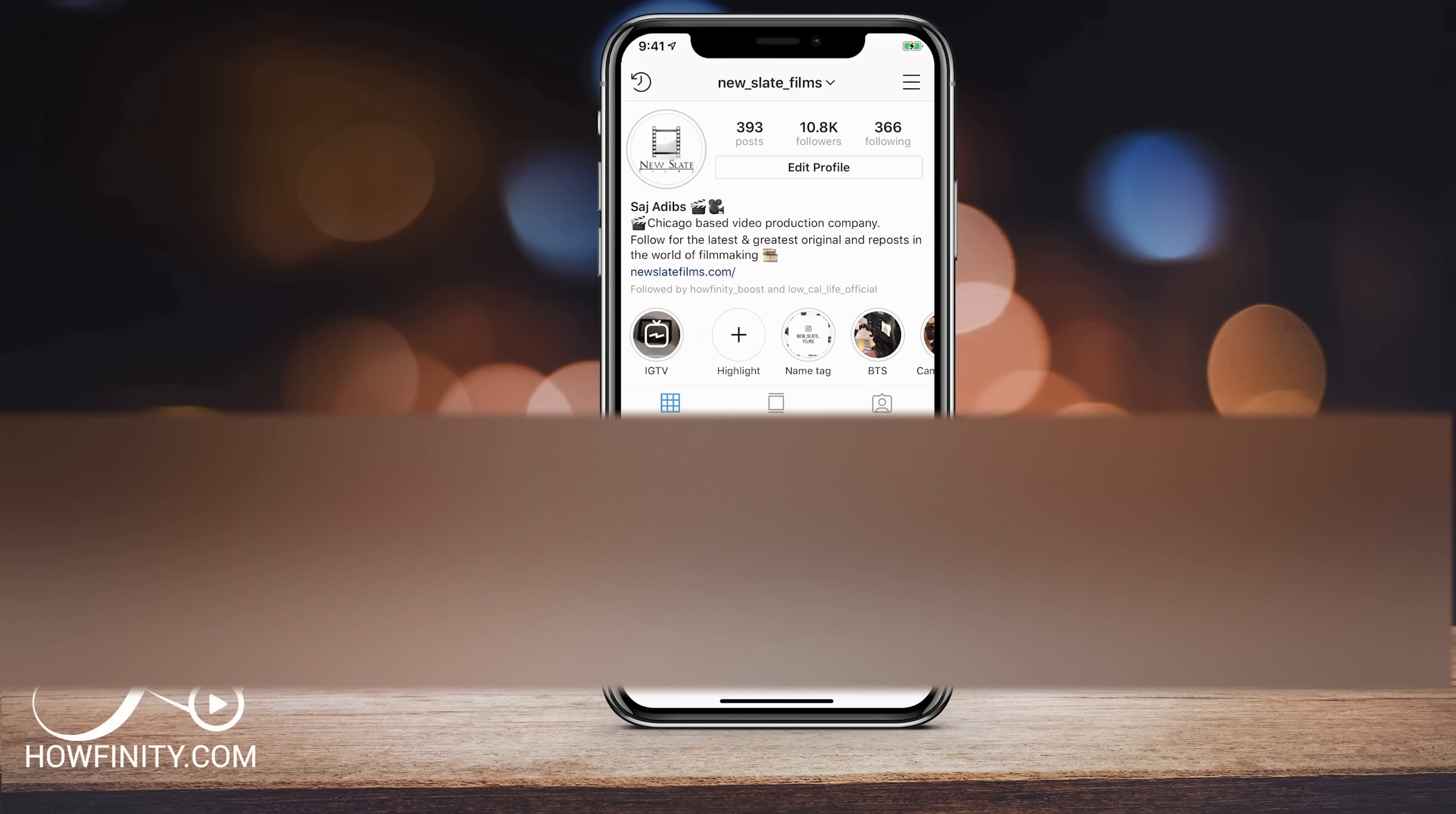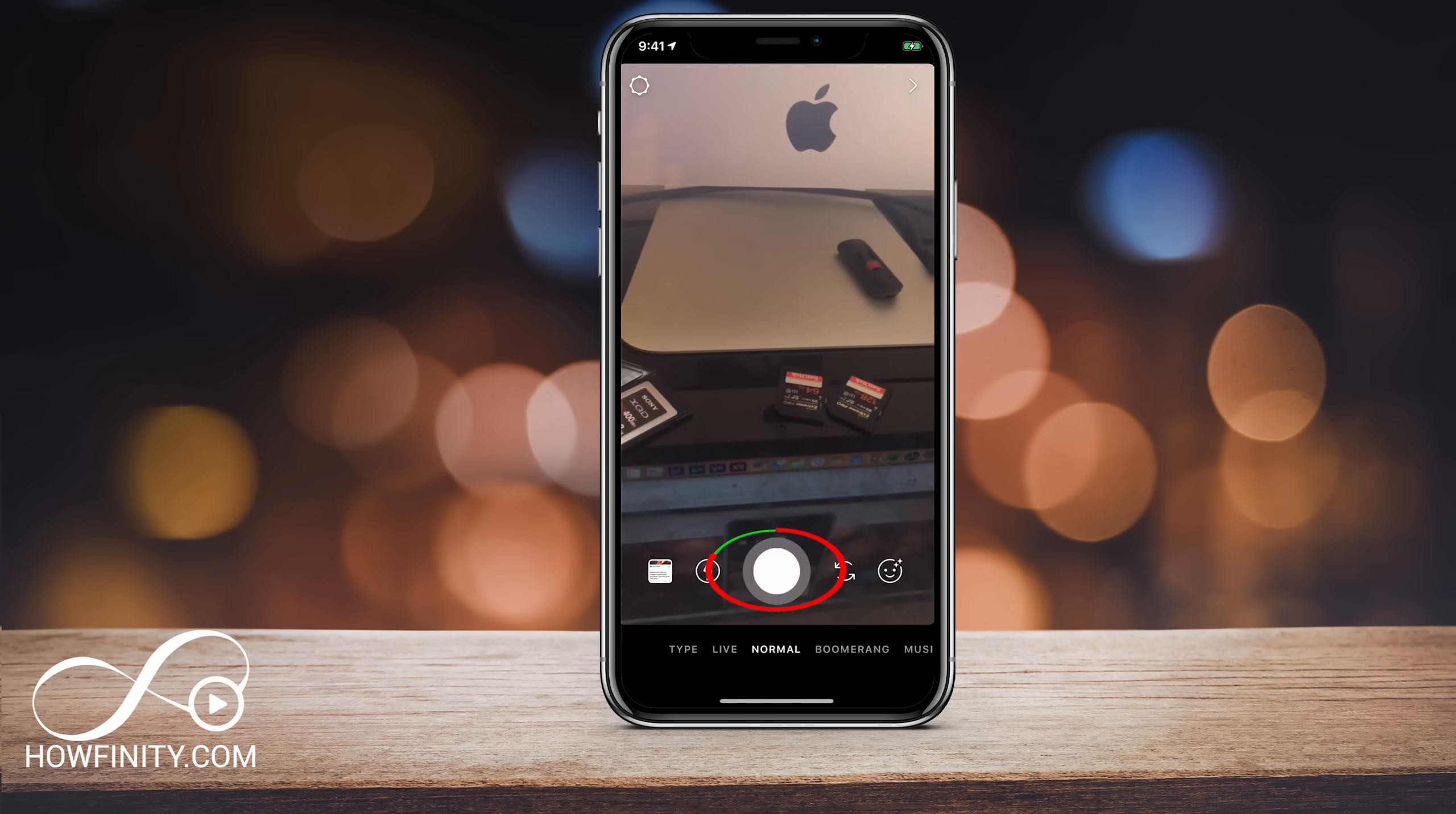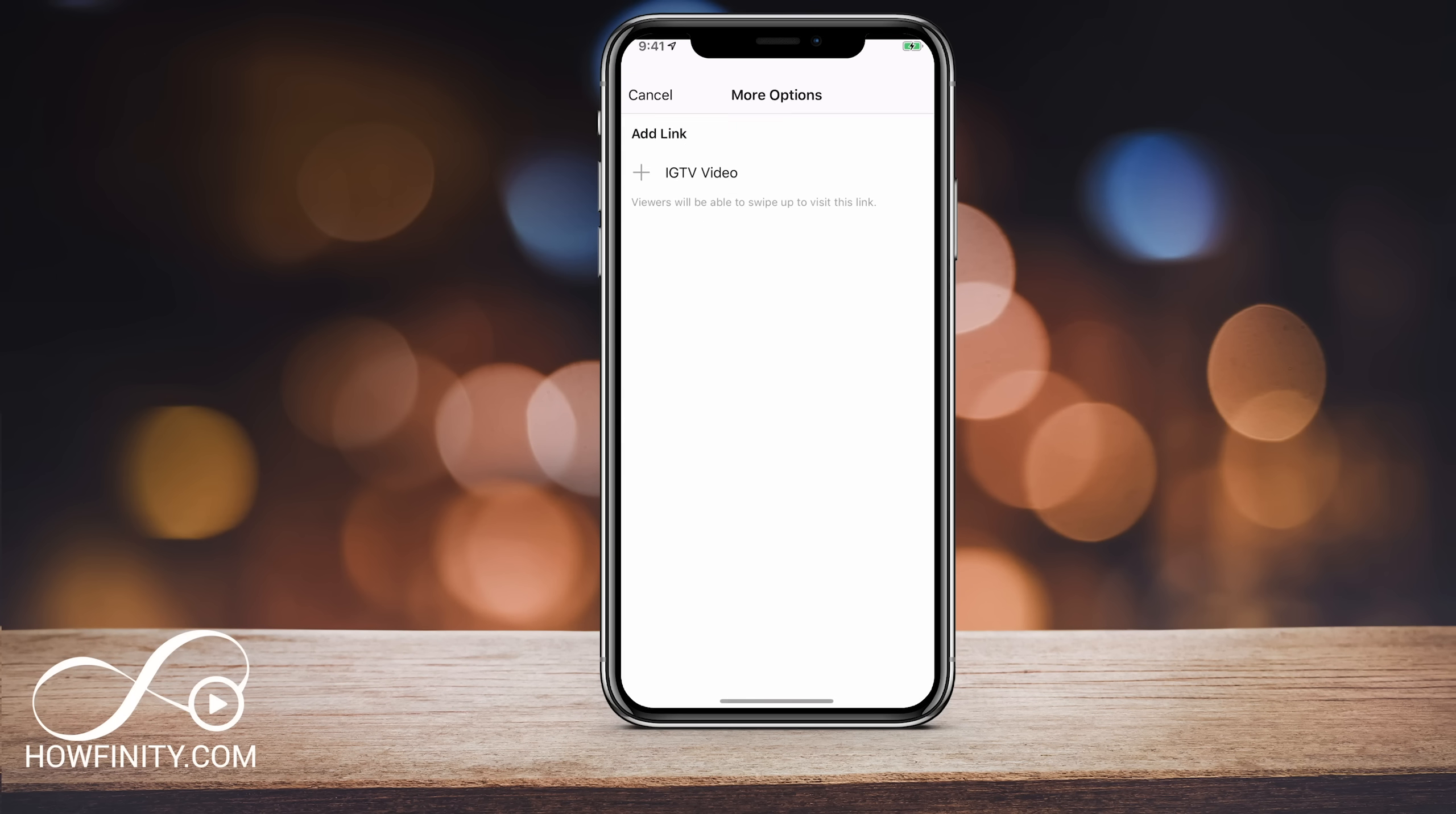So what you want to do is let me just jump into Instagram story here and we want to go ahead and take a picture. Now, when you take a picture, there's a couple of things that could happen. You could get that link icon on top and there's a couple of things that link icon could do. So let me go ahead and press it. If you don't have it, I'll show you how to get it.